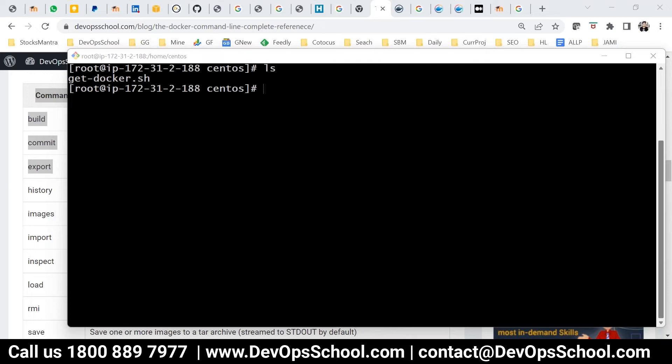I'm actually practicing, so we need to practice a lot. I'm trying my best to cover lots of topics in four hours so you can have maximum content. At least the fear of Docker should go away from you — it's not a complicated thing. It's simple and easy to work with. It just requires learning a few topics.